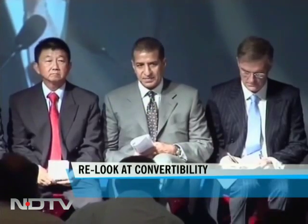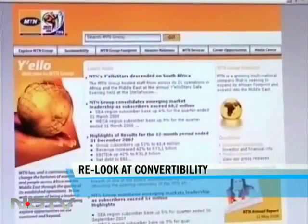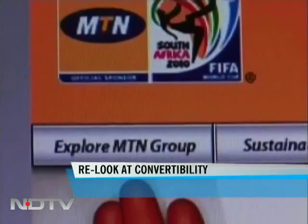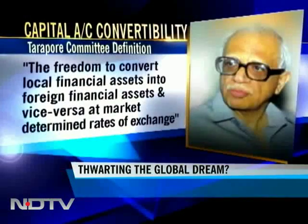It has indeed been a missed call, but the Bharti MTN deal has reignited the big debate on capital account convertibility and India's need to address the issue sooner than later.